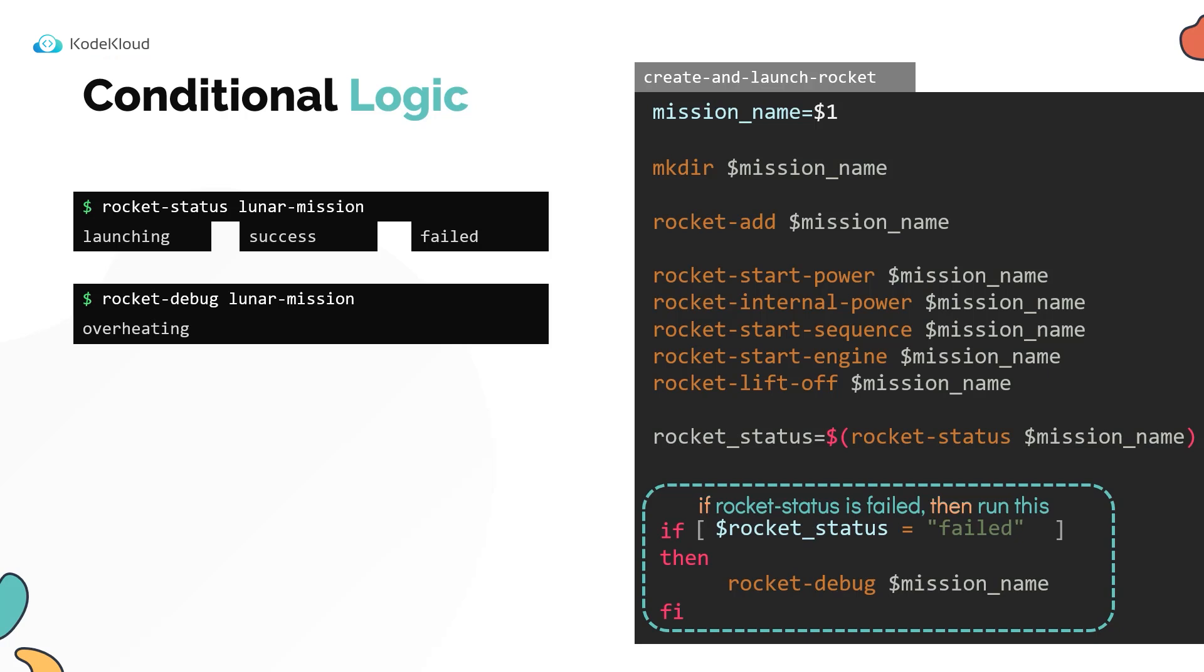We run the rocket status command in the previous line, and we also have the output of the rocket status command stored in the rocket status variable. So that's convenient. Within the condition, we perform a check to see if the value of rocket status variable is failed, and we can get the value using the dollar sign like this.